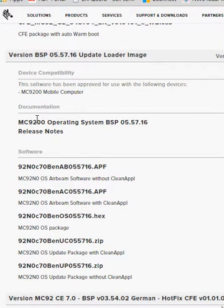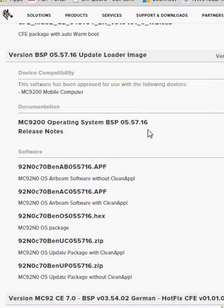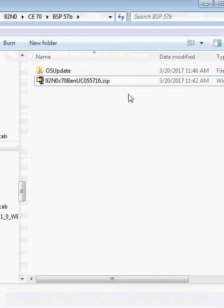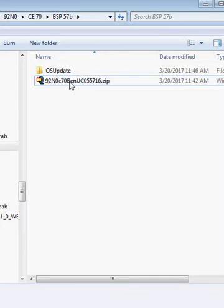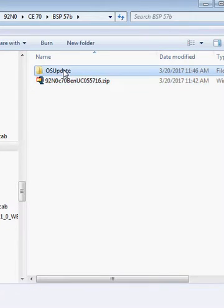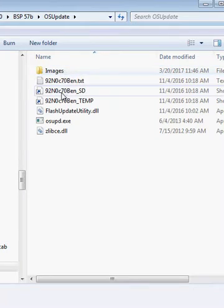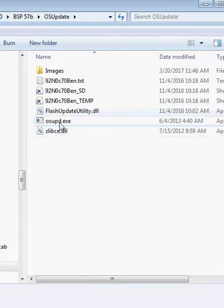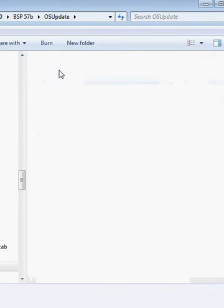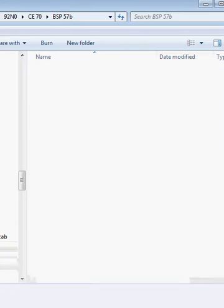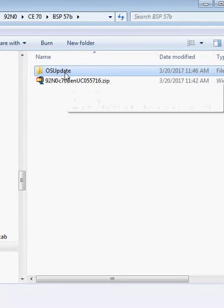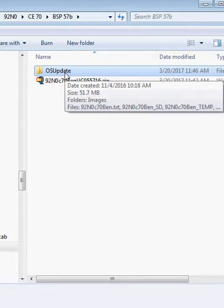I recommend checking the release notes to make sure the version you have can be directly upgraded to 055716. To do this upgrade, when you download from the support site, you'll get a zip file. If you unzip to the directory, you'll get a file that says OS update, and there'll be a series of files under here, and then you'll see the OS images. We're going to take this OS update file and copy it.